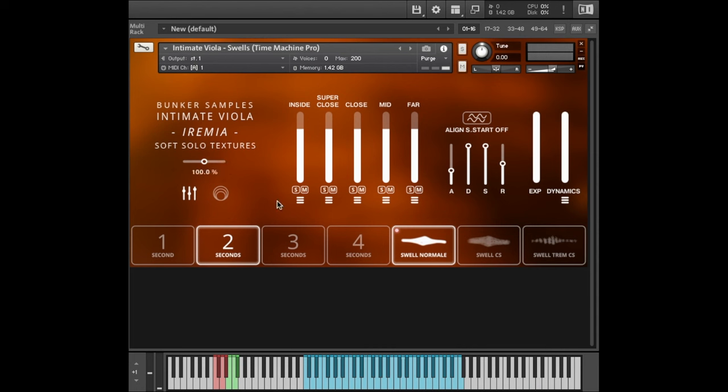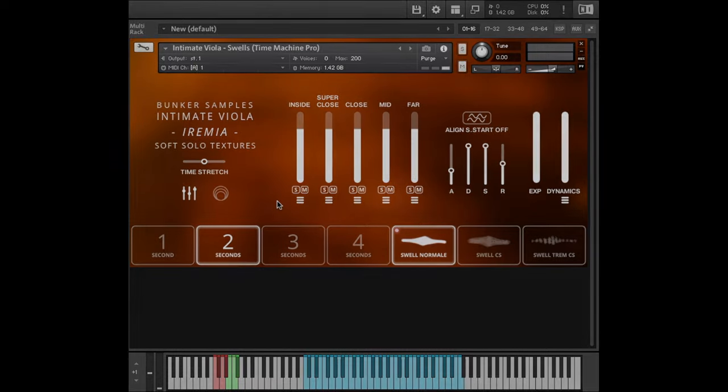And that is Intimate Viola Iremia. Yeah, I think it's the best thing Bunker Samples has made yet. I know I said that about Bunker Samples Volume 2 and I'm a developer and yada yada. But I really do think it is an incredible, useful library with a sound that you're just not going to get anywhere else. Anyway, I hope that was useful and I hope you get to enjoy the library. I hope you have a great day and see you on the next one. Bye bye.